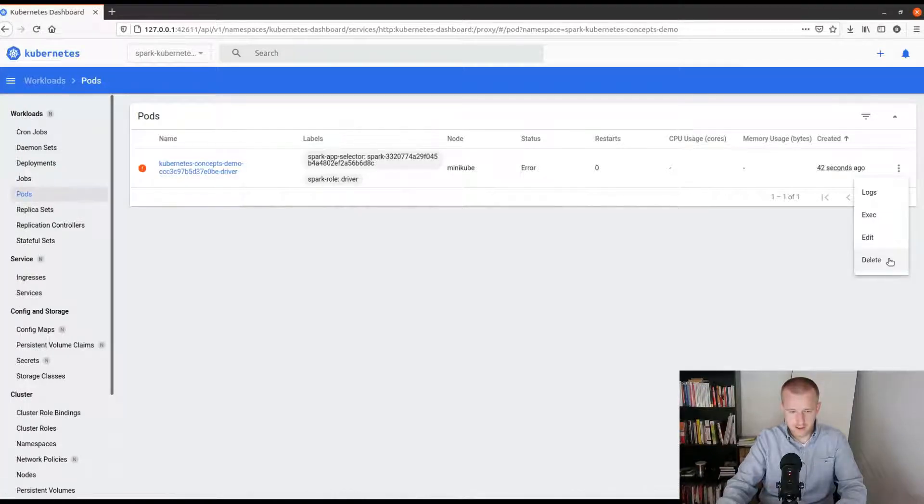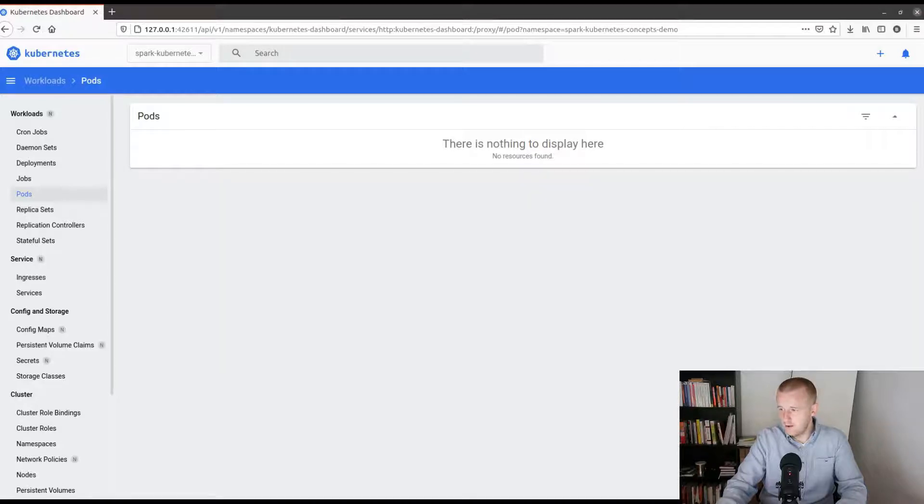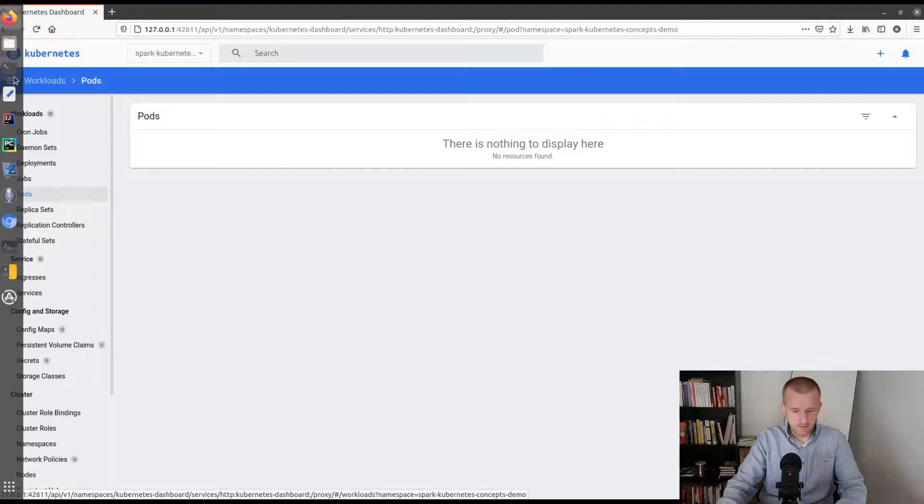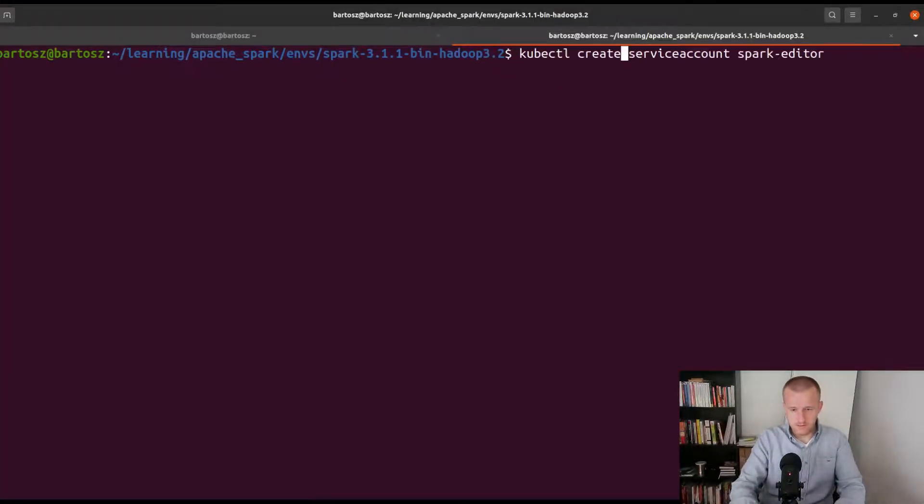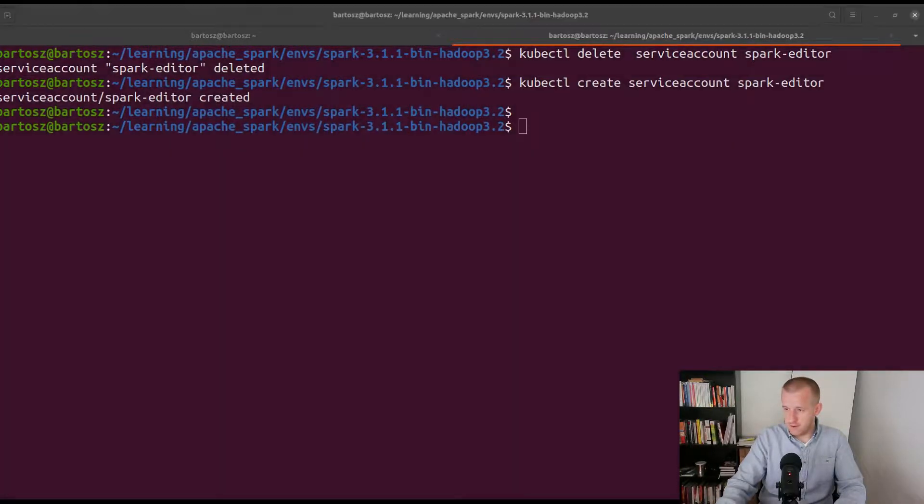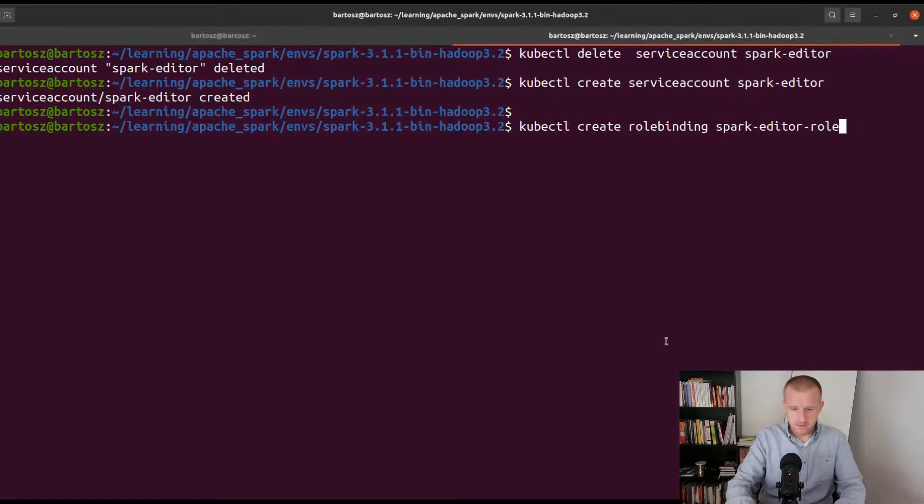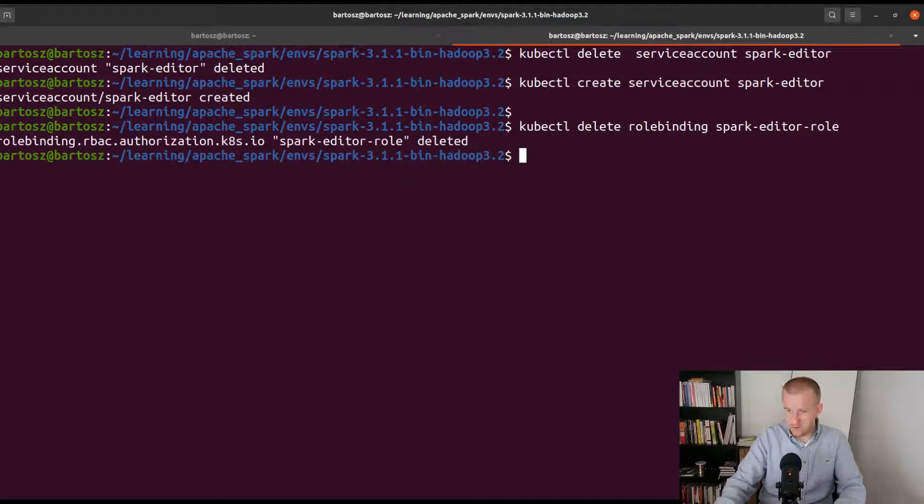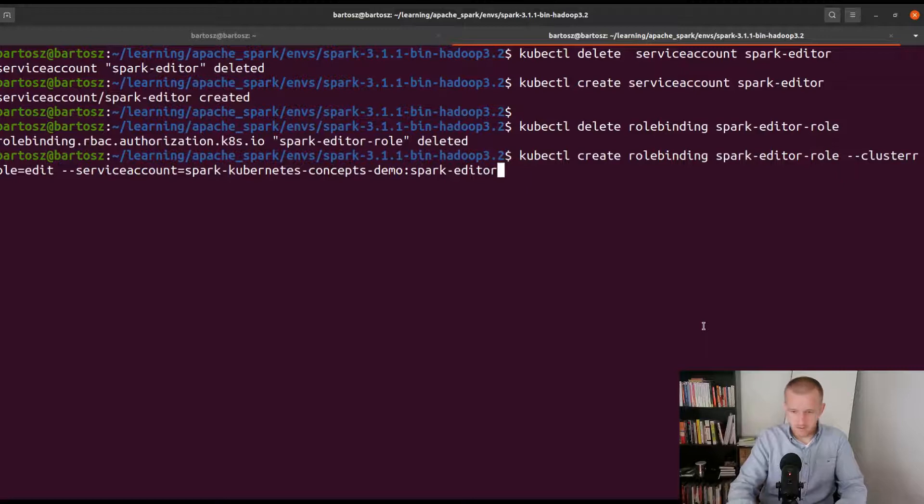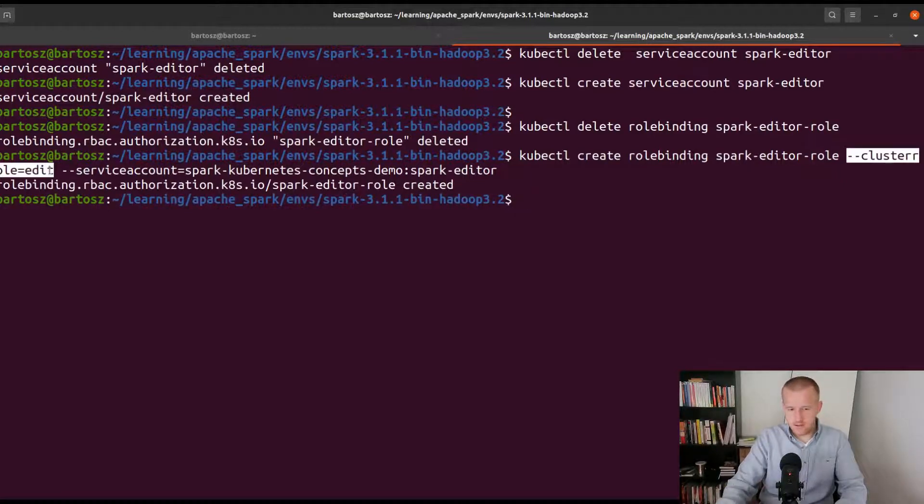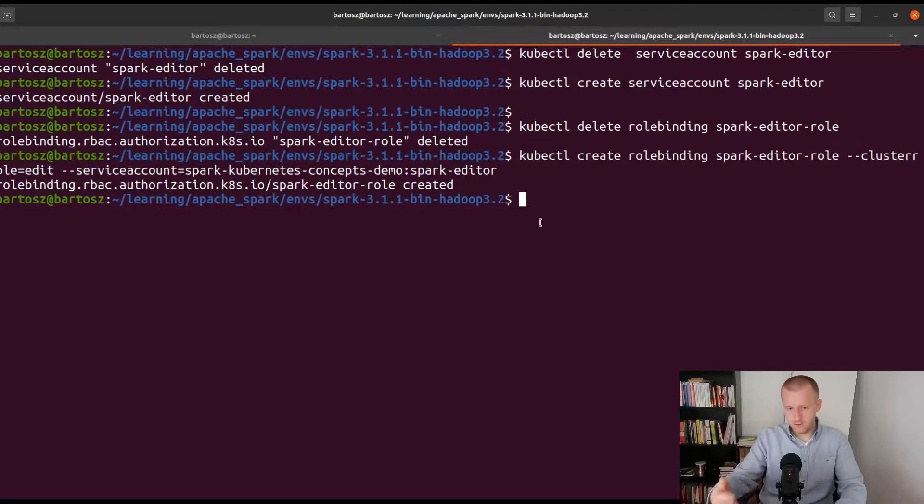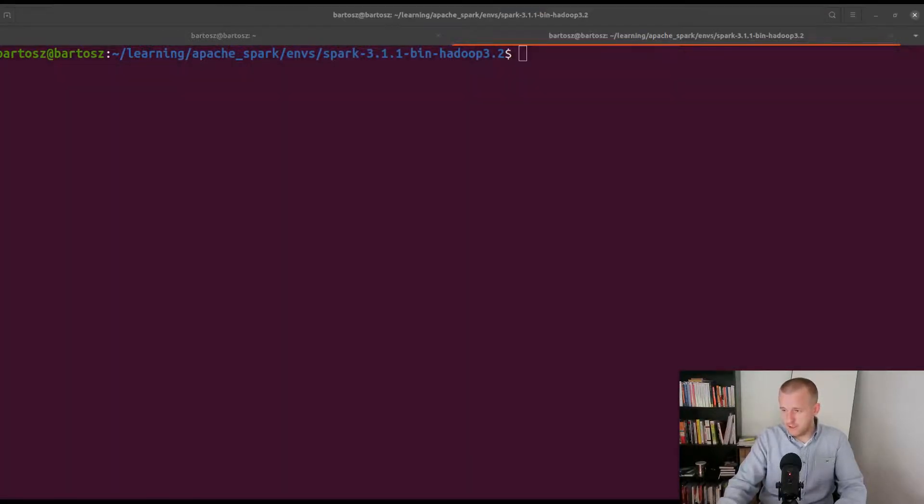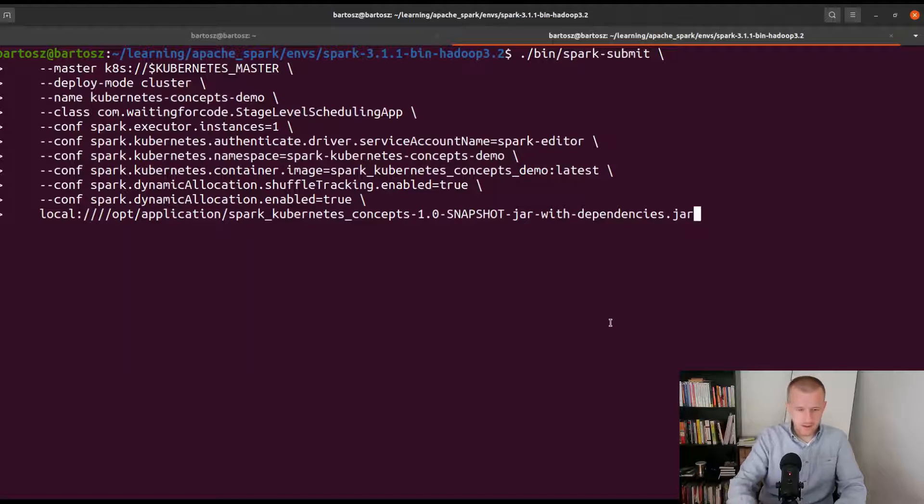Let's go back to the namespace. Normally this pod will never start so I will just delete it. Now I will create a spark-editor role, but first I will also delete it and I will do the same for the role binding. So I will start by deleting it first and now I will create it. As you can see unlike the previous spark-reader, here we have the edit permission, so it means that the driver will be able to create the executor pod.